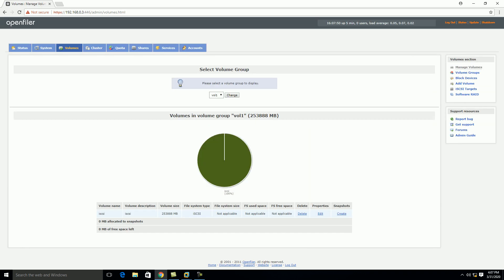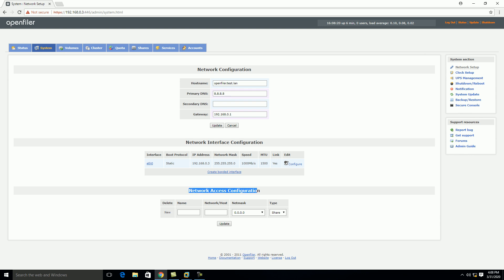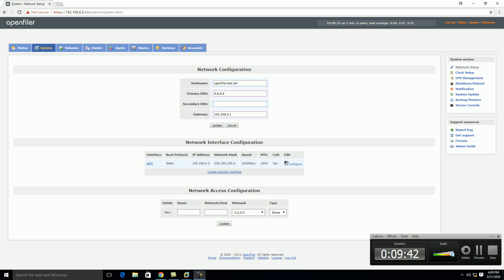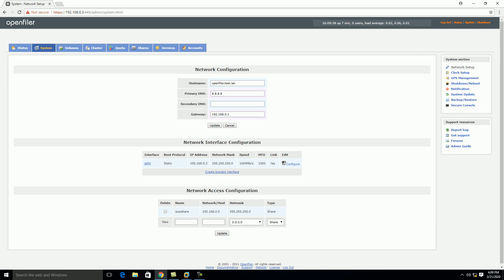The next step is to click on Services. You can see the iSCSI target is disabled, so we need to enable it and start the service. Our service is now running. Click on System, and under Network Access Configuration we need to add the access configuration. I'm entering the iSCSI share name, the network address, the subnet mask, and the type is 'Share,' then click Update.